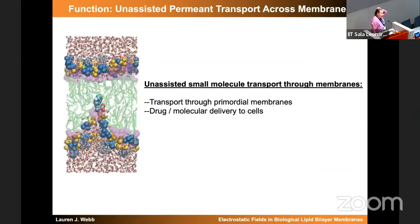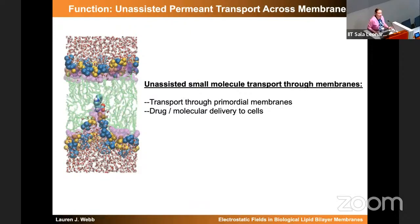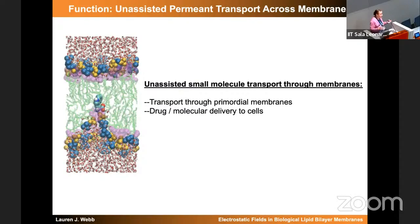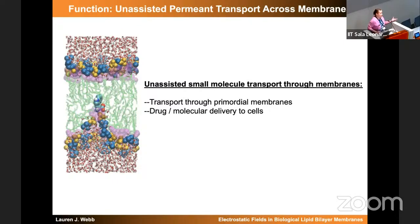Having done a basic introduction of how, as an experimentalist, I think about models to understand relevant membrane function, the function I'm going to focus on for the rest of this talk is the unassisted transport of small permeants through the membrane. Intellectually, it's fascinating to think about how membrane structure enables a molecule to get from one side to the other without any evolved protein channel or enzyme. It's also incredibly important for drug design — thinking about molecules that can make it through the membrane to target an interesting physiological effect inside the cell without a transporter or channel.